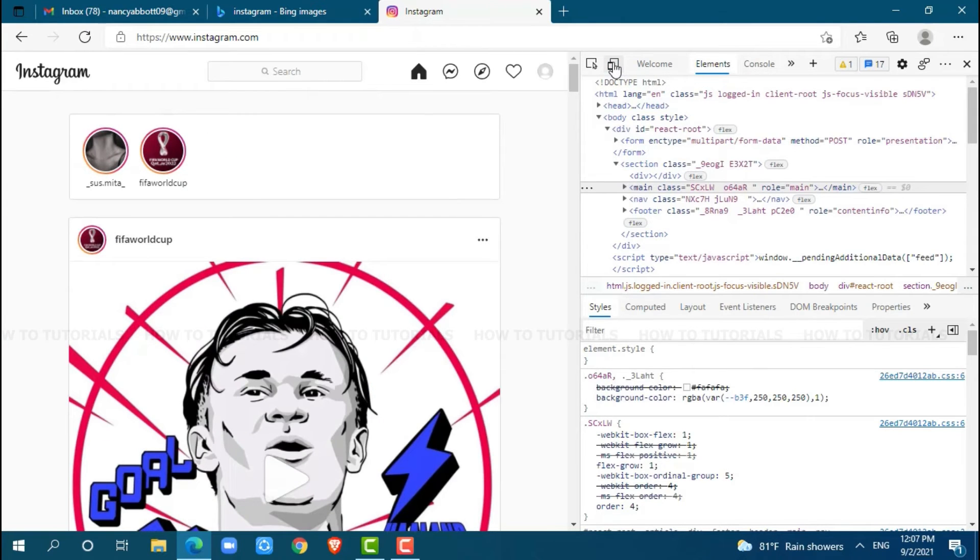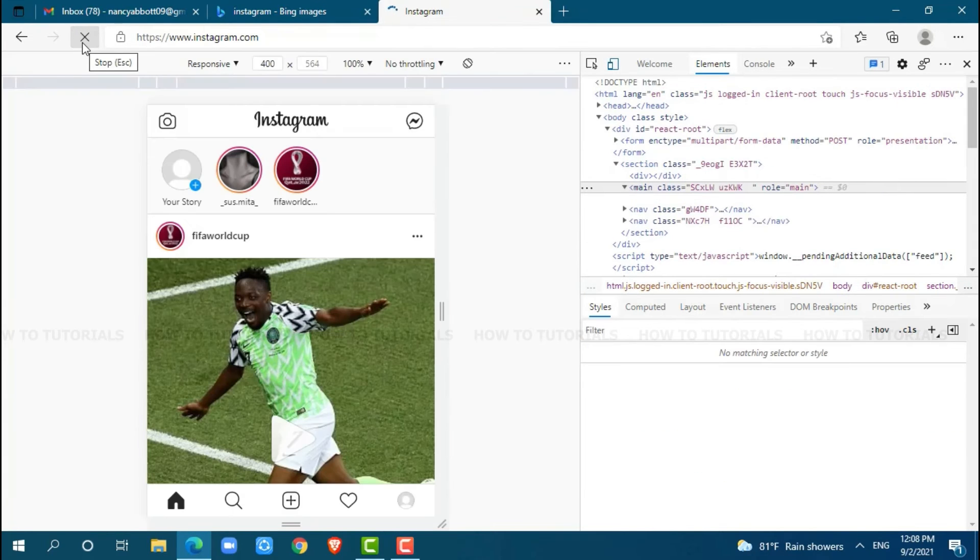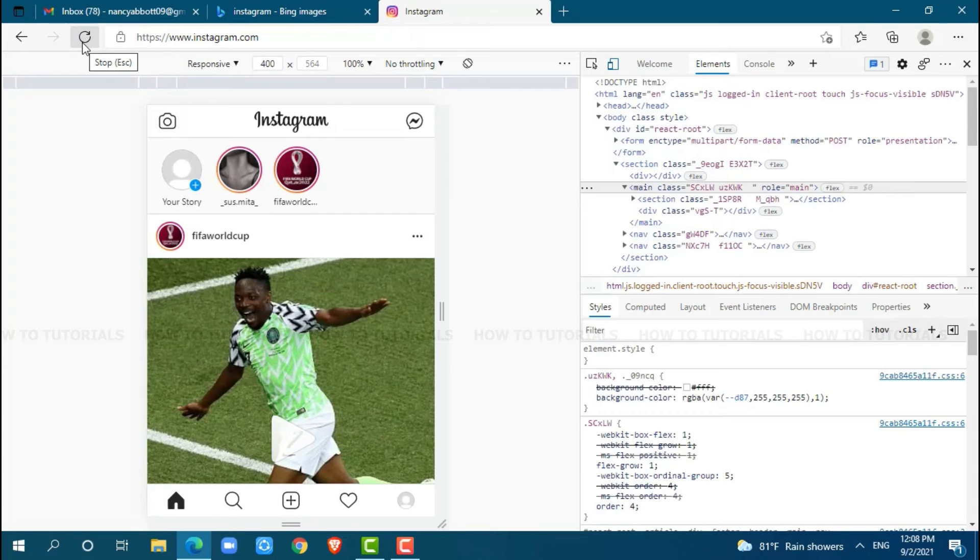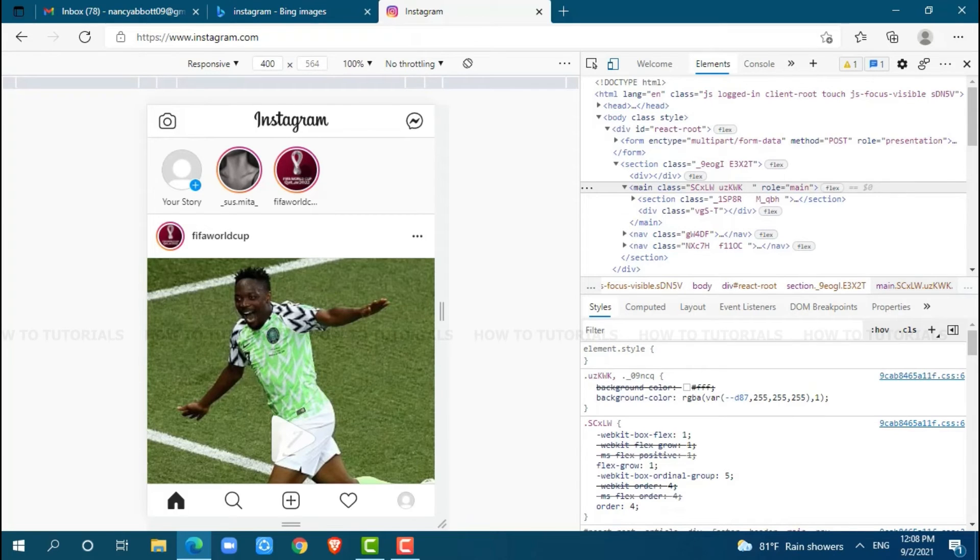Then, you need to refresh your page once. After refreshing, your page will load as a mobile application. Just like in mobile, you can see here home, search section, create icon, and many others.